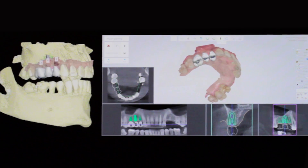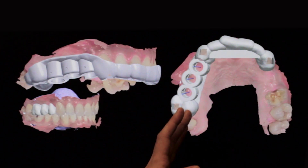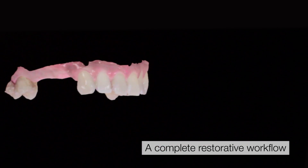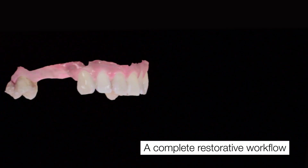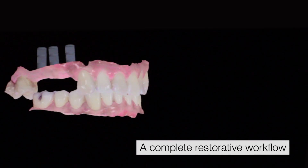A big advantage with the 3Shape Implant Studio workflow for us is the ability to take this information, create a surgical guide, and bring that information back into the dental design software before we actually do the surgery.